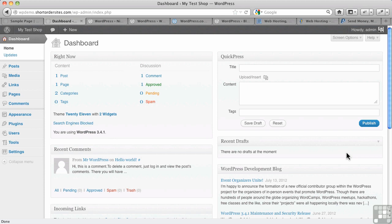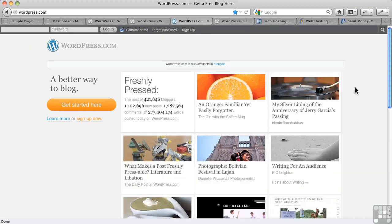For example, I need you to understand that there are two versions of WordPress, and it's important to be clear about the differences. There's WordPress.com. That's the homepage right there. This is a hosted version of the software.